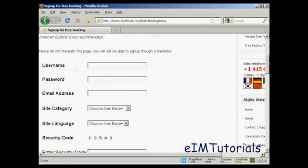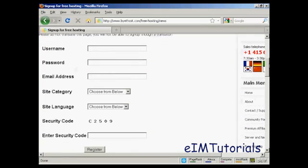You need to first of all have a username and password. So let's just fill that in here, my username.